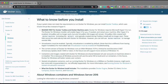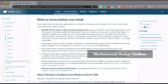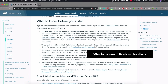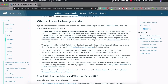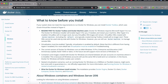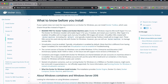If your computer doesn't meet the requirements to run Docker, the workaround is called Docker Toolbox. You just install Docker Toolbox, which becomes a sort of bridge between your operating system and Docker, enabling you to run Docker on your legacy computer. If that applies to you, skip ahead to the part where I explain how to install Docker Toolbox on Mac and on Windows.